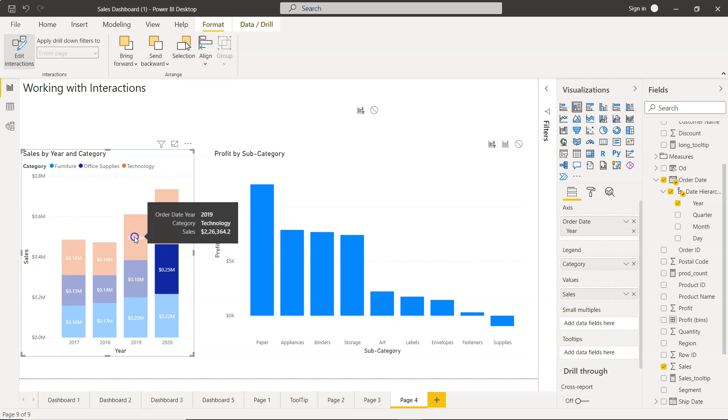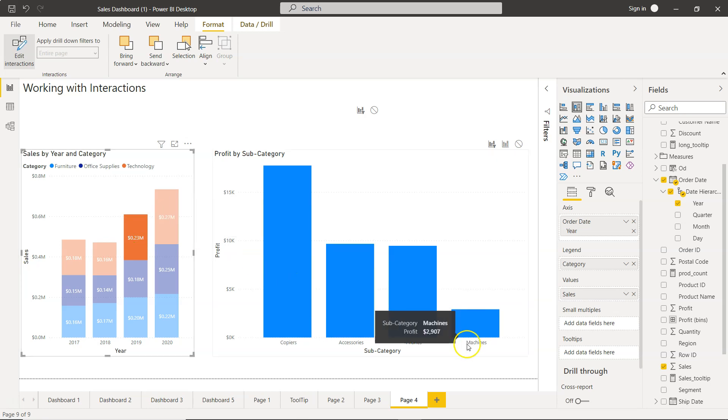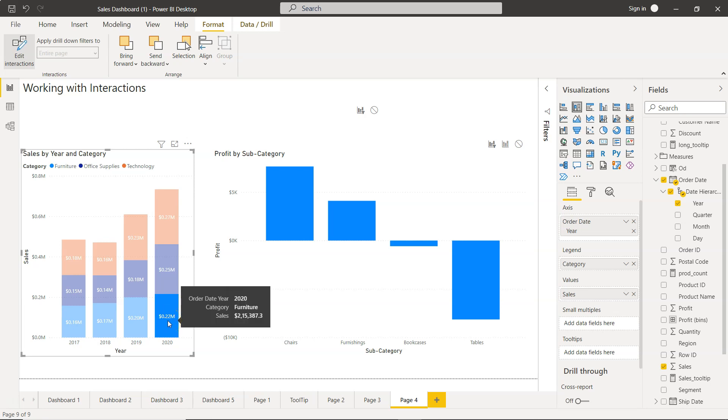So if I click now on 2019 technology, this is what you're getting. Or over here, the 2020, I think this is furniture - this is what you're getting.